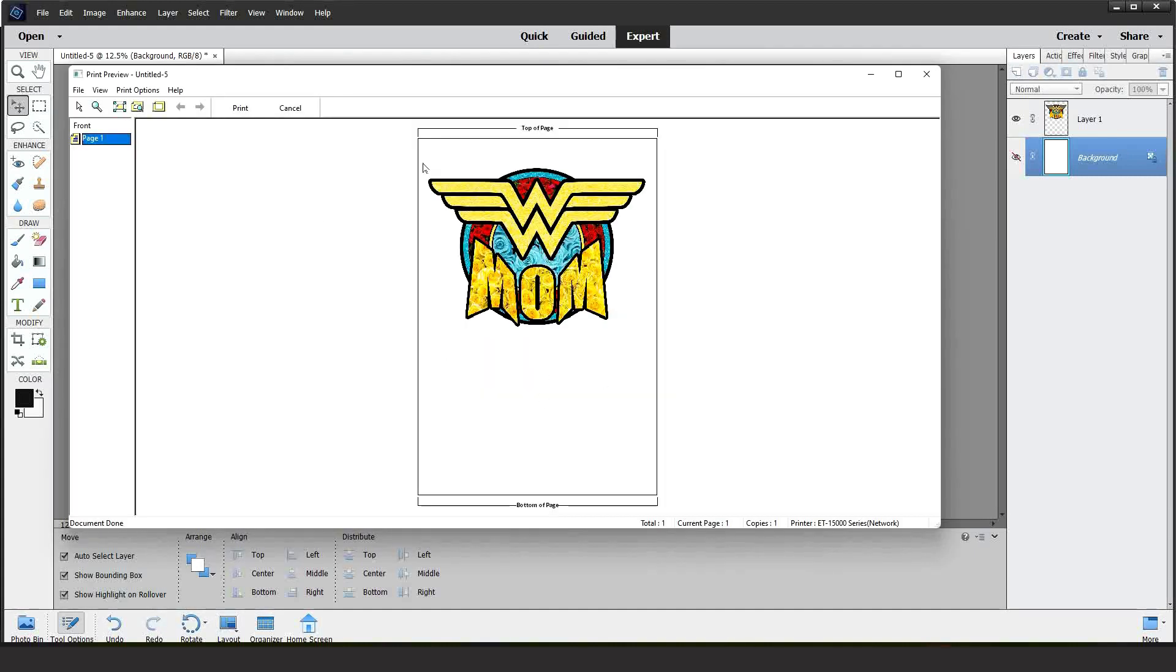Here is the preview. If everything looks OK, click on Print.